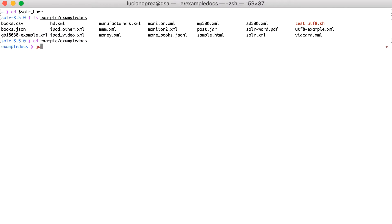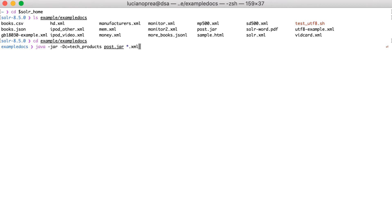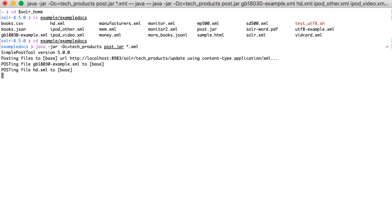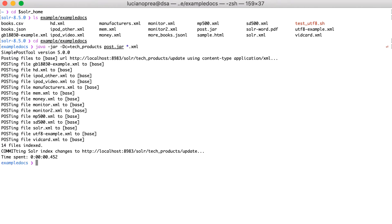Post.jar is a Java library and to use it, we should run the following command. Java minus jar. Then the first argument, which is the name of the collection, in my case collection equals tech products. Then the name of the jar, post.jar. And finally, we specify that we want to add all documents which have an XML extension. You should see an output similar to the following. The post library sends XML documents to Solr using HTTP. After all the documents are sent to Solr, the post application issues a commit which makes the example documents findable in Solr.